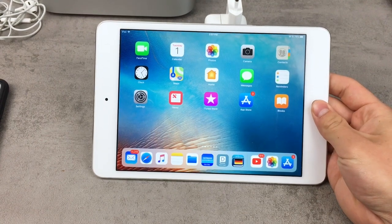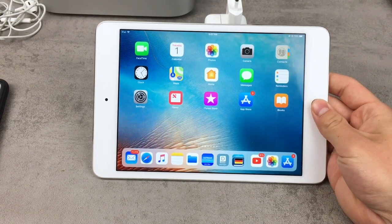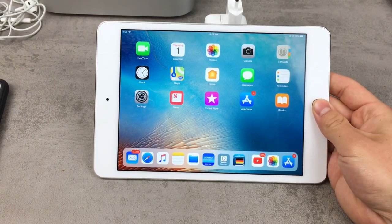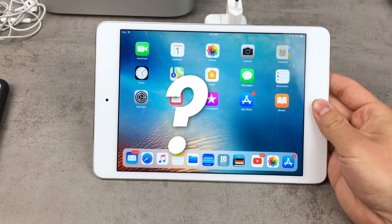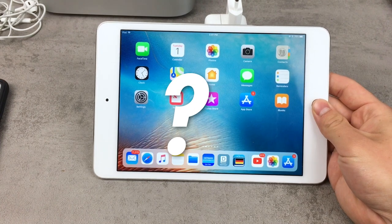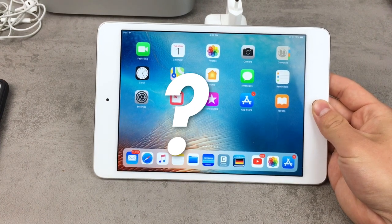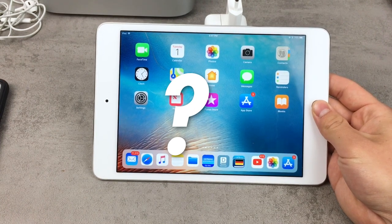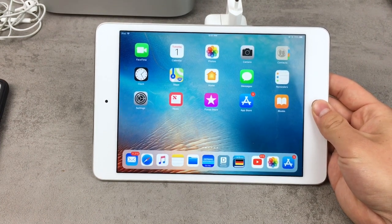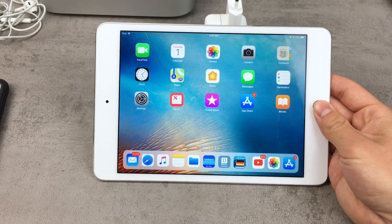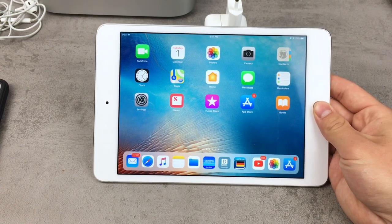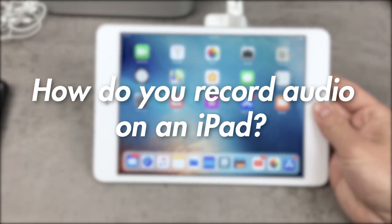What's up everybody, how has your day been and welcome to the next episode of Thursday Questions on the Apple Fox channel, a series in which I want to answer as many questions as possible regarding Apple products. The question of today's video is: how do you record audio on an iPad?